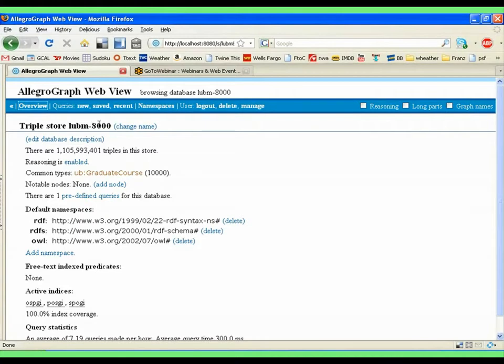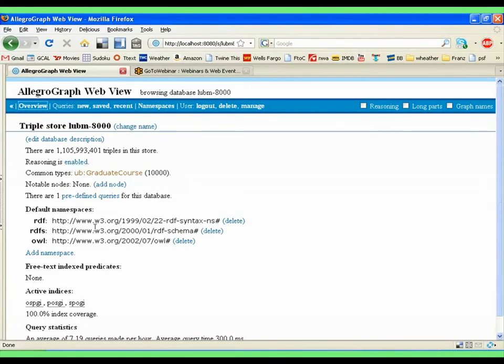Here's one, which is the Lubum8000. I'll talk about that one in a little while. It's a triple store that has 1.1 billion triples. In this database, the reasoning is enabled.